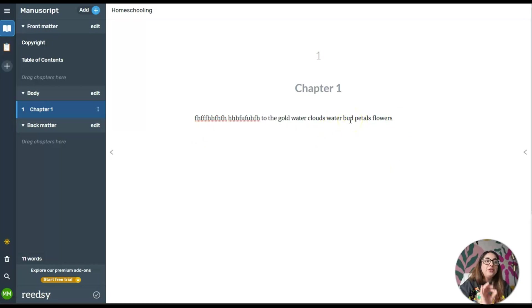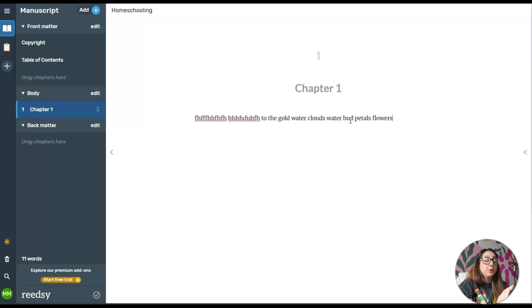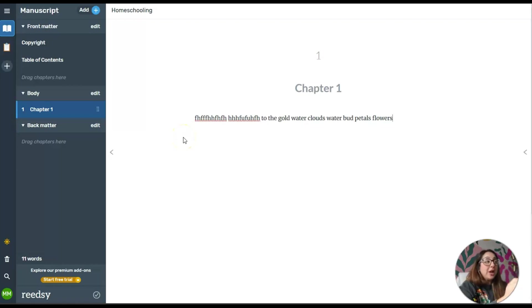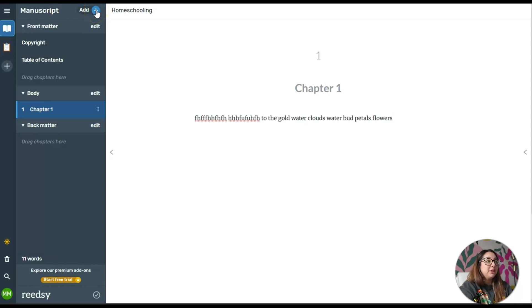As you continue to write, it's going to automatically format the paragraphs for you, and I think that's pretty cool. If you want to continue to add chapters, all you have to do is go here on top where it says Manuscript and click on this plus button.